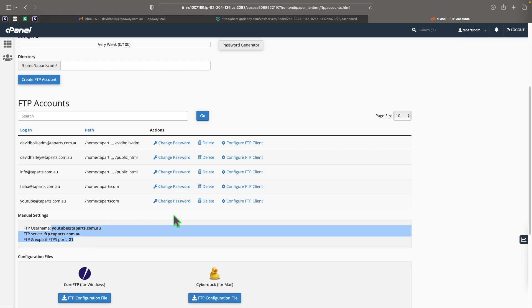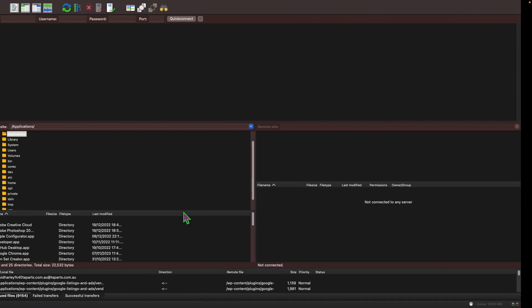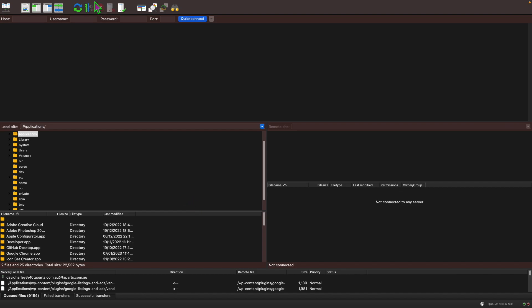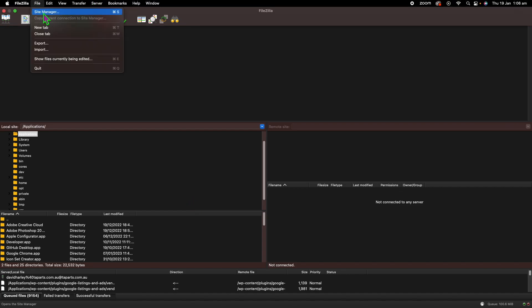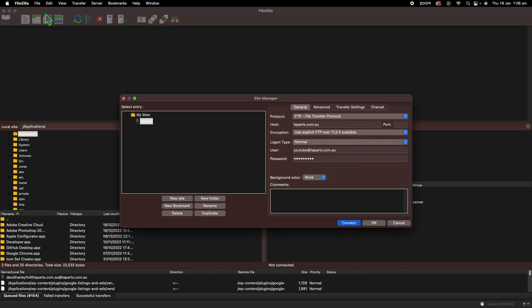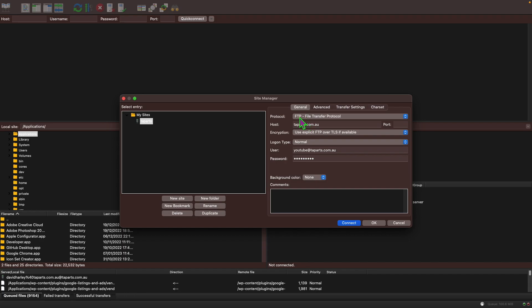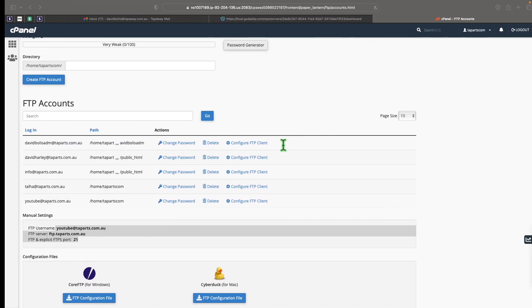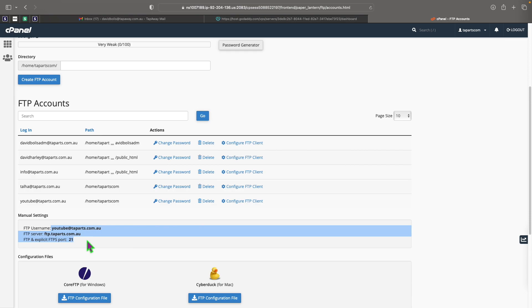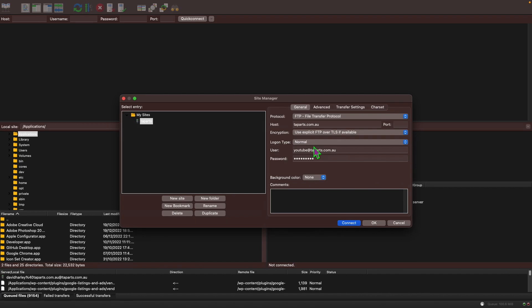What I'm going to do is go back to FileZilla and I'll click on file and then site manager. If we're here for protocol I'm going to make sure that I have FTP or file transfer protocol selected. For host, what we can do now is basically come over here and copy ftp.taparts.com.au.